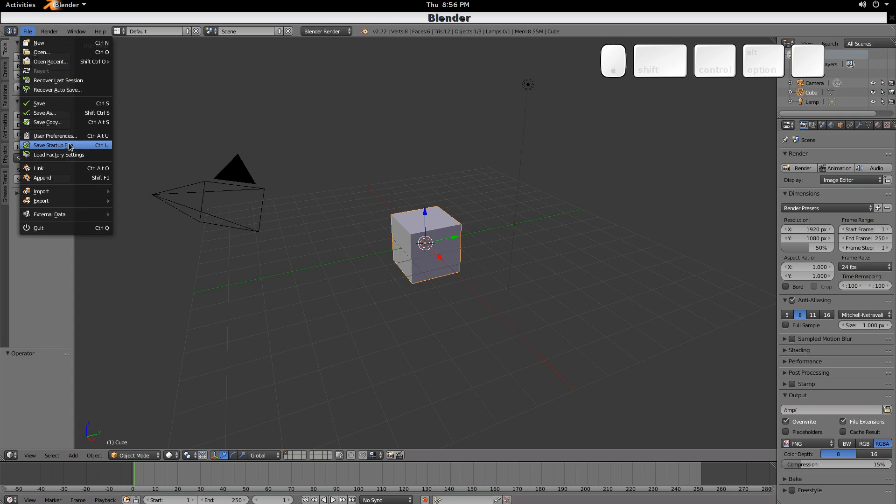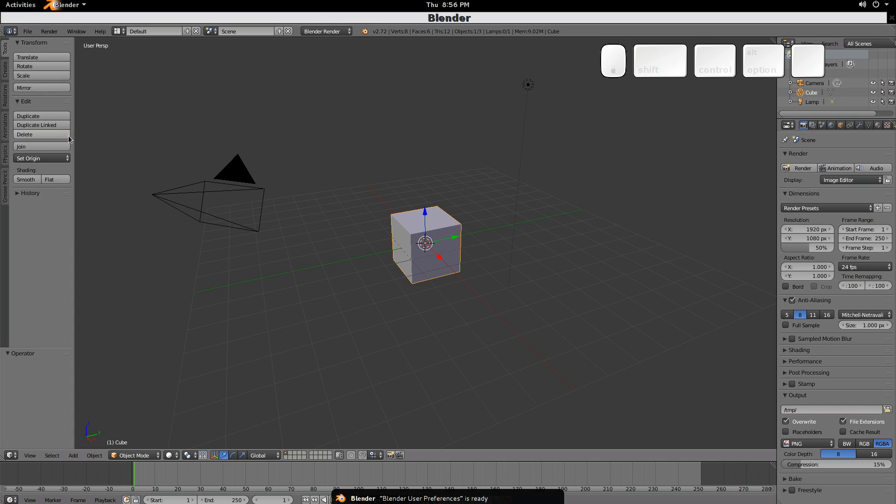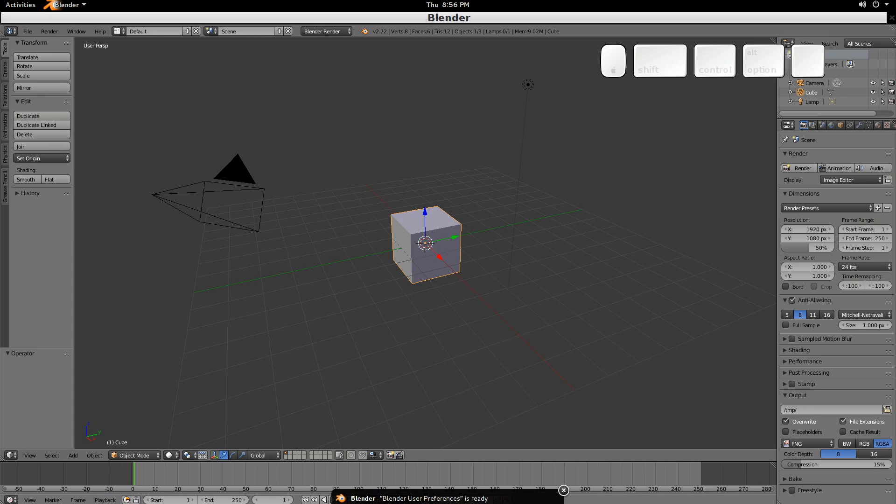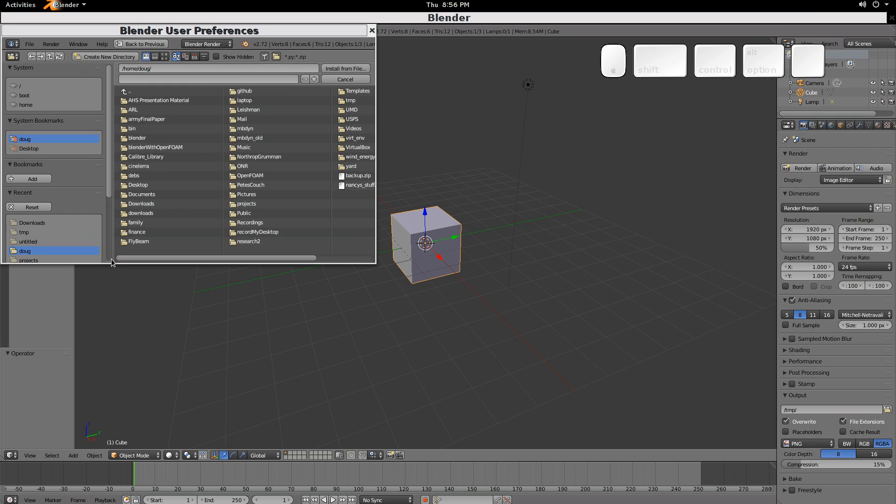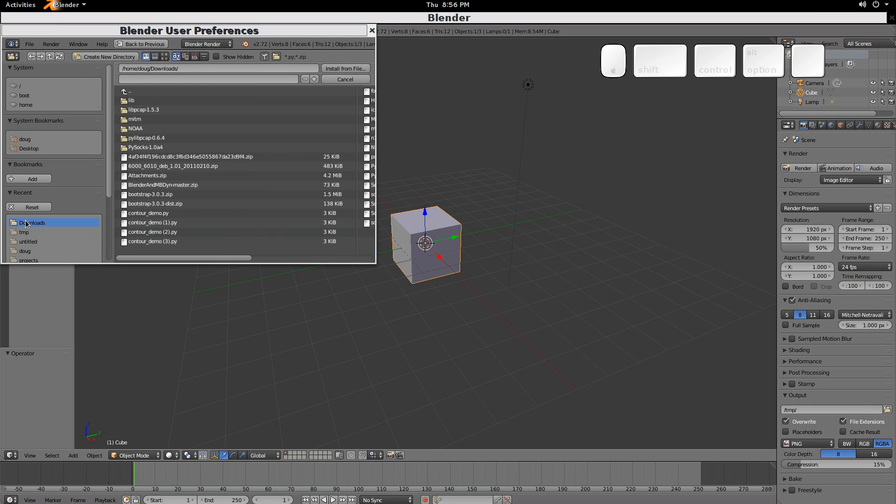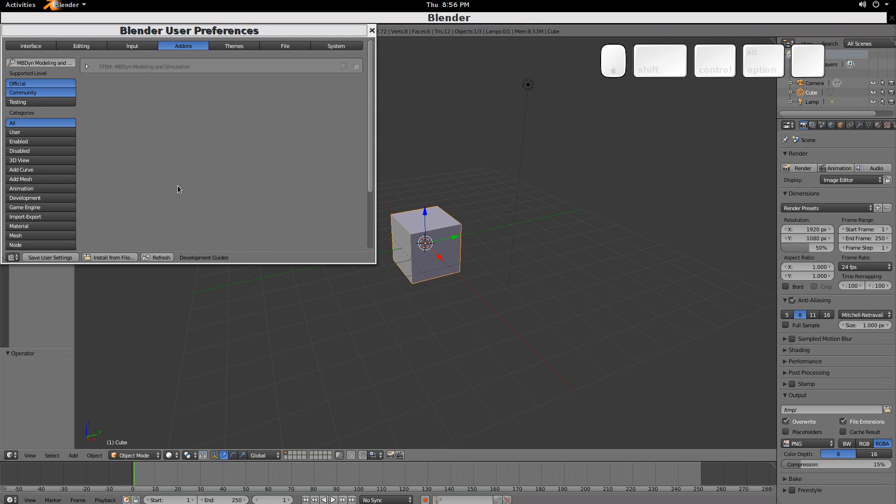Just click on File, User Preferences, open the Preferences, and then Install from File. We'll go to the Download folder. From there, look for Blender and MBdyne. Double click, and there we are.